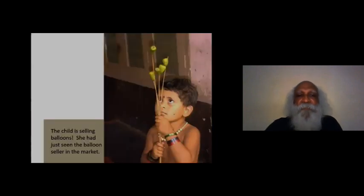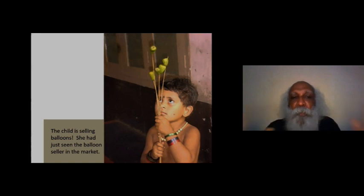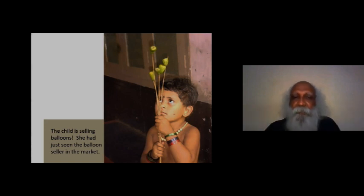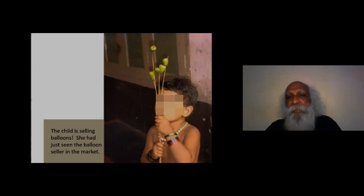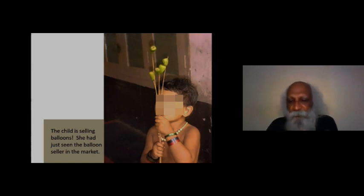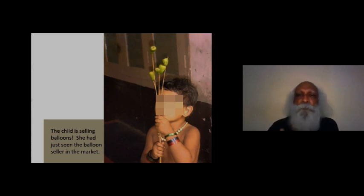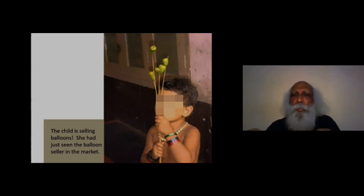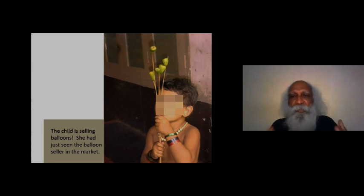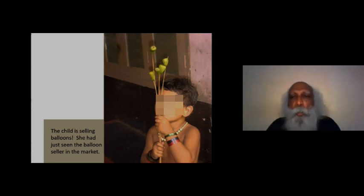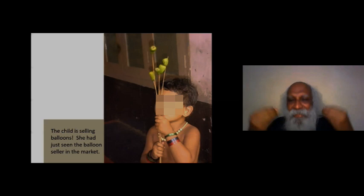This child is selling balloons. She had seen a balloon seller in the market, so she came back and started creating this. I'll just show you several such examples of what actually children do when they are not bombarded with your toys. How do children explore the world around? By making things.